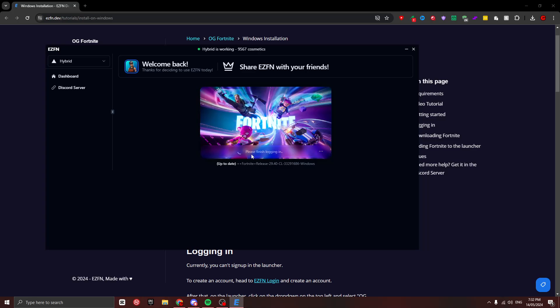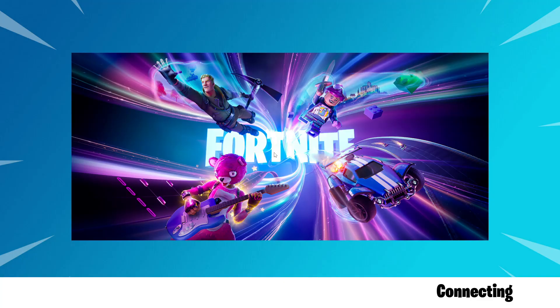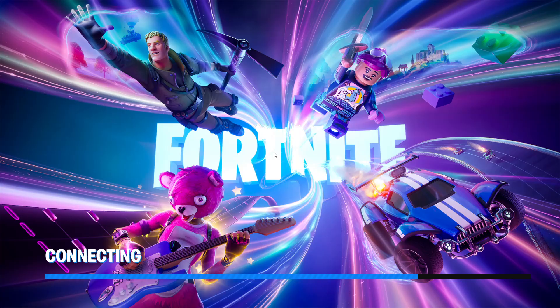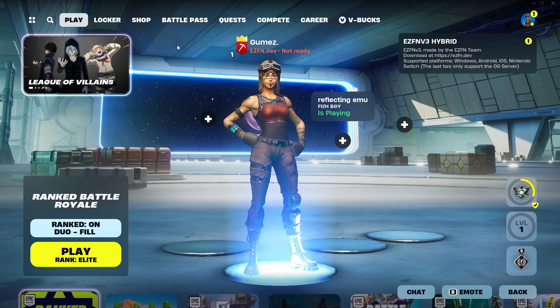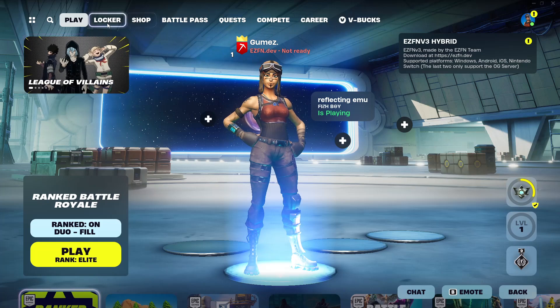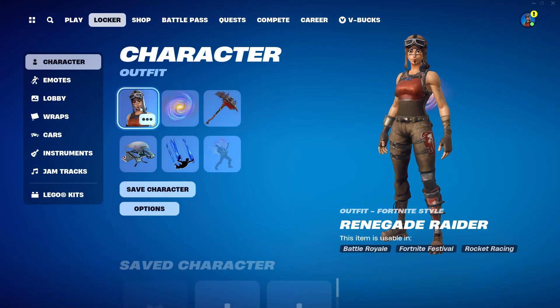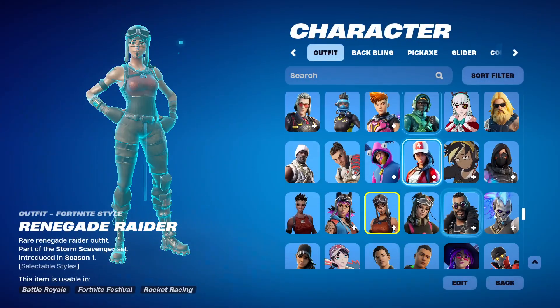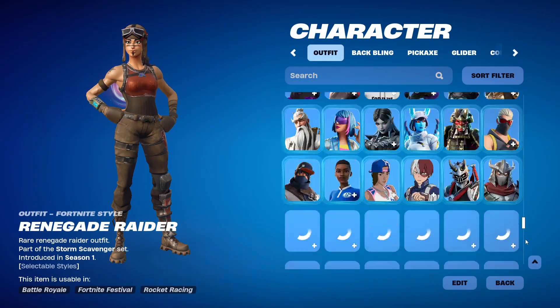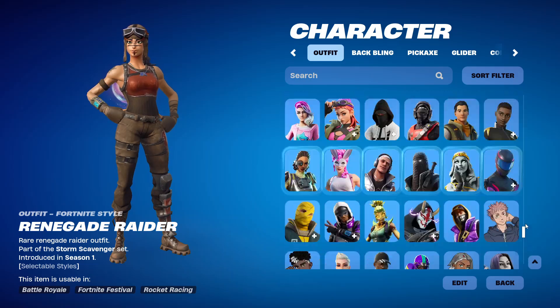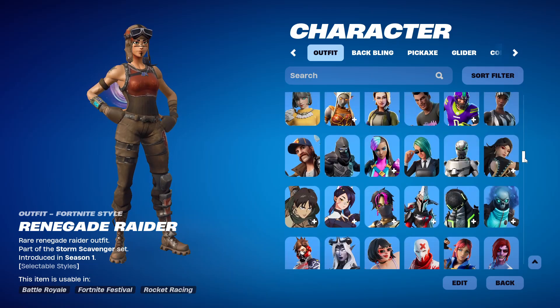Then you'll see that it'll say 'Start Fortnite as' whatever your username is, so you just want to click that and Fortnite will start launching. Once you're logged in—I'm already wearing Renegade Raider—but as you go to your locker, you'll see that you'll have every skin in the game.